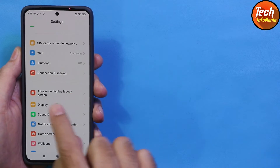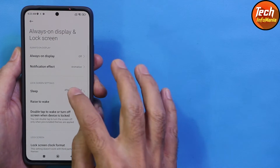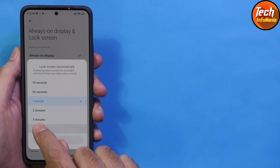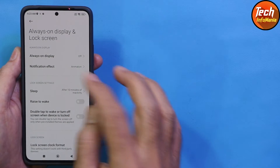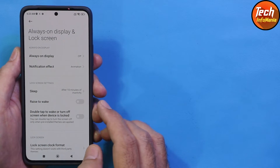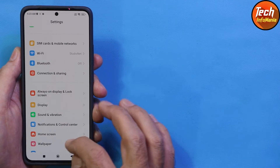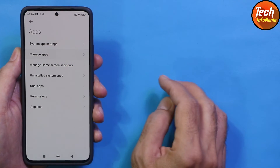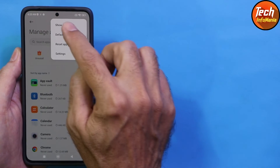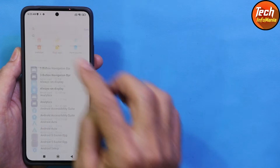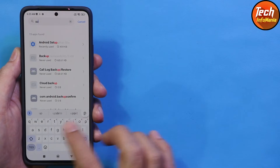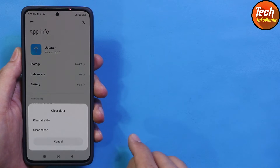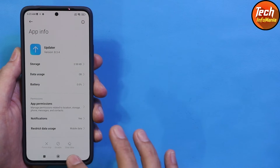Go back, then go to Always-on Display and Lock Screen. Set the lock screen timeout to the maximum of 10 minutes so you can see what is happening on the phone. Then go back, go to Apps, Manage Apps, tap the three dots, show all apps, search for Updater, select it, and tap Clear All Data. Done.